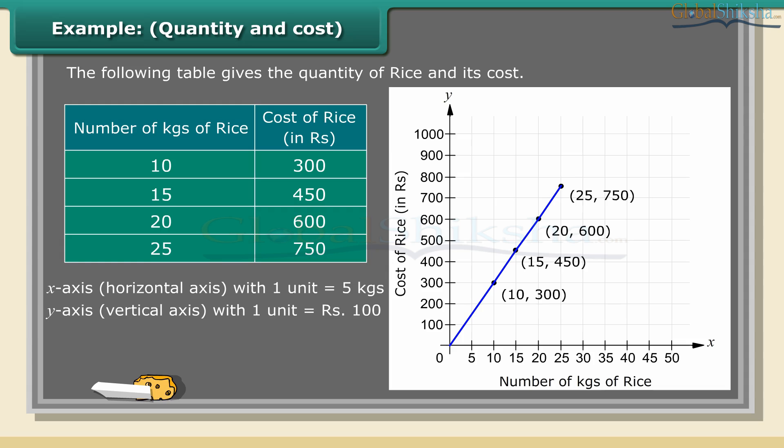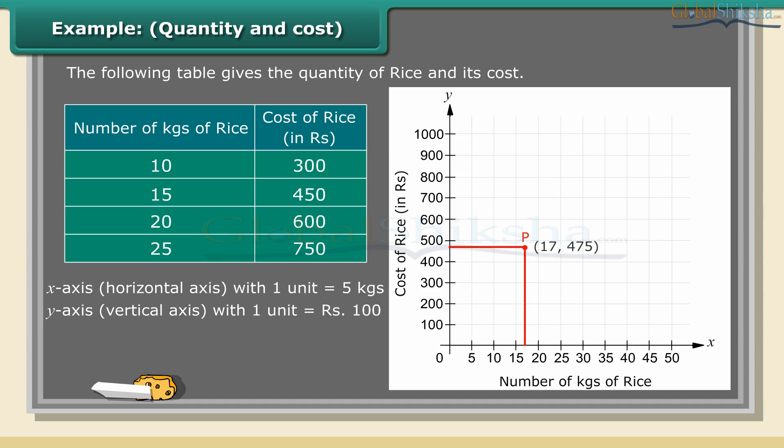The graph passes through the origin. Suppose we want to know the price of 17 kgs of rice. Locate 17 on the horizontal axis, then follow the vertical line through 17 till you meet the graph at P. From P, take a horizontal line to meet the vertical axis at 475. This meeting point (17, 475) provides the answer. This is a graph of a situation in which two quantities are in direct variation. The graph will always be linear.